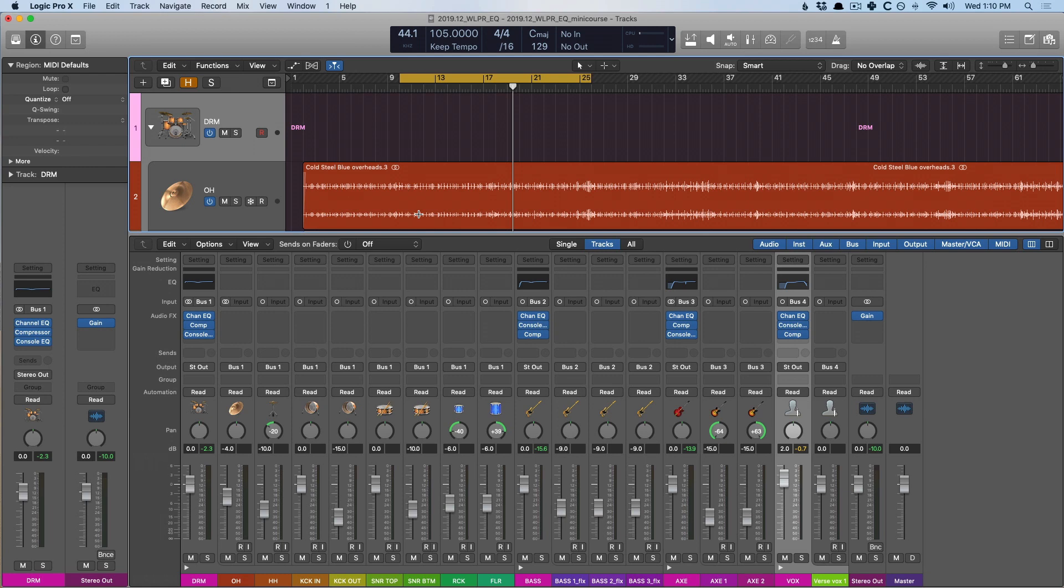First, we started with that low-level noise that lives on most tracks besides the kick and the bass, and we just removed that using high-pass filter, and we isolated it using a low-pass filter. From there, we identified the mud in some of our tracks in that 300 to 600 hertz region, and we just made some minor cuts to remove some of that mud. From there, we used the console EQ to further shape our tracks tonally so that they're feeling more present and more vibrant in our mix.